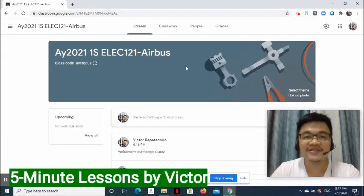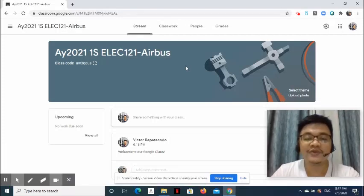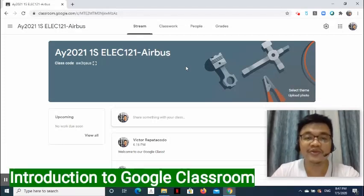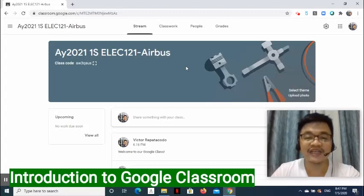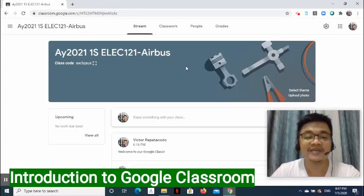Hi, this is Victor from 5-Minute Lessons. This is the second video of the three-part video series about Google Classroom. In this video, we will explore the content of the Classwork page to see how we can add materials and how we can use assignment or quiz assignment to assess our students.